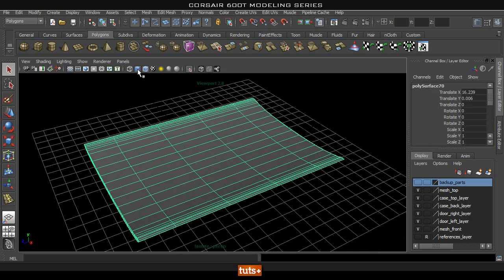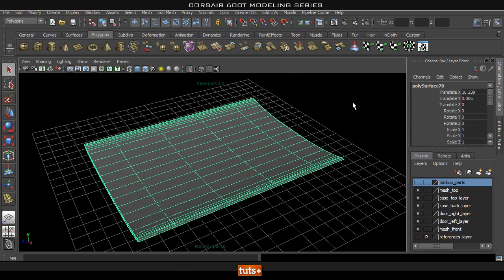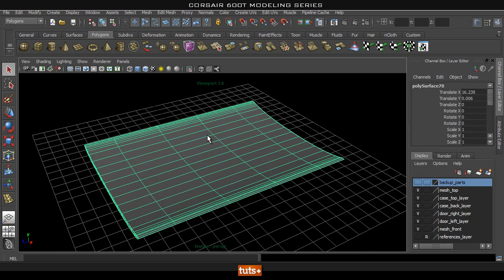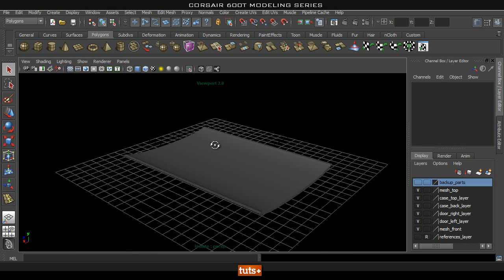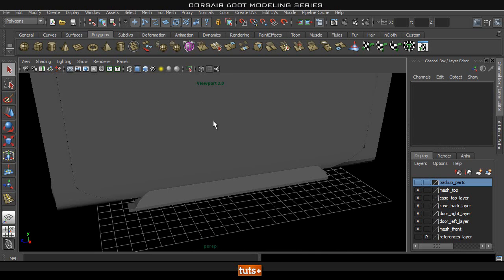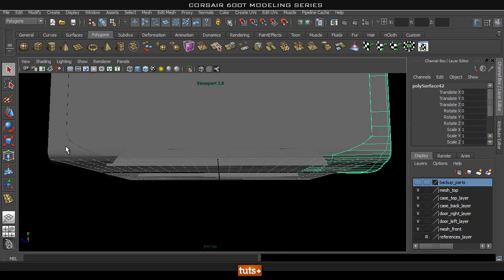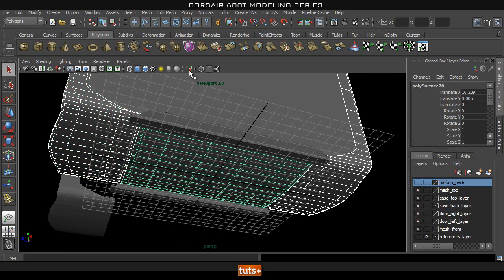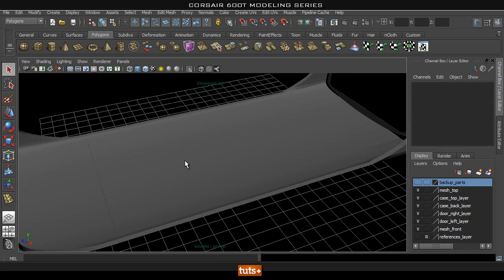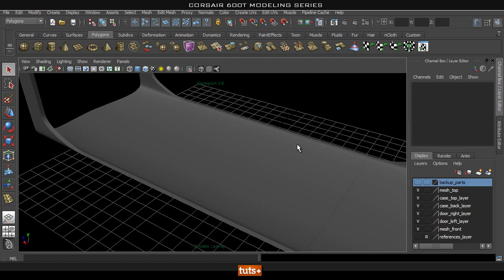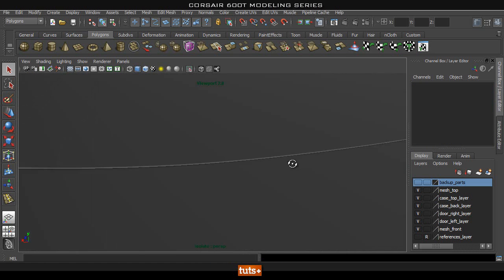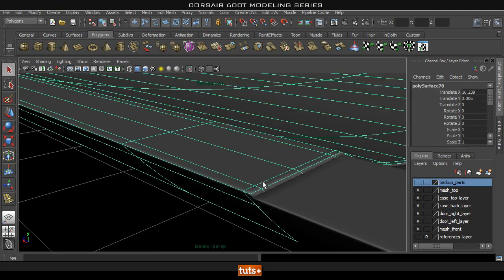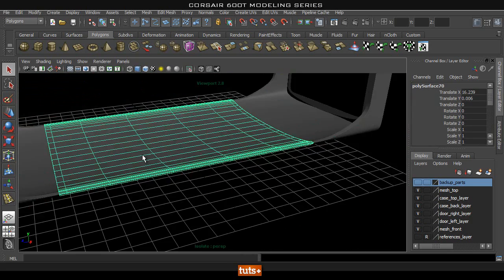Cool. So let's turn off our Wireframe on Shaded view and then come out of isolate and just isolate these three. Make sure everything is smoothed. Then we can check how these guys are fitting together. So it fits together quite nicely.